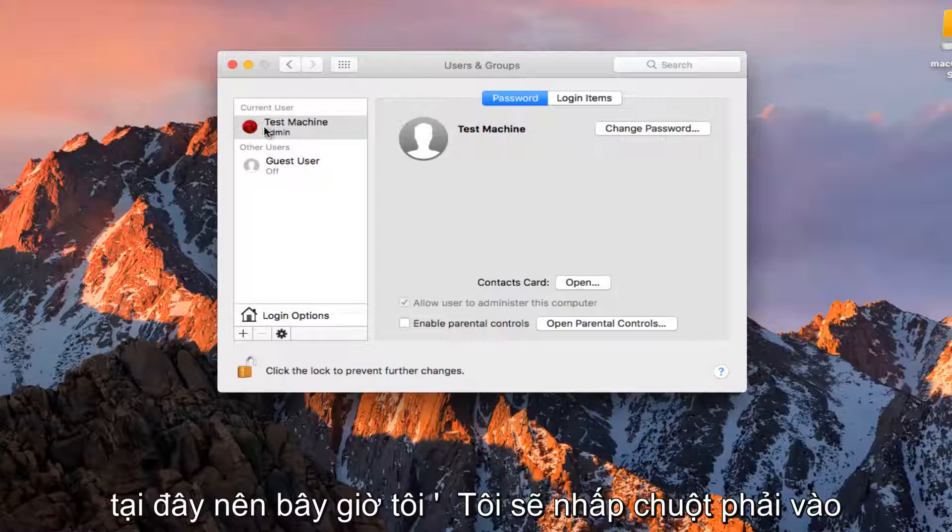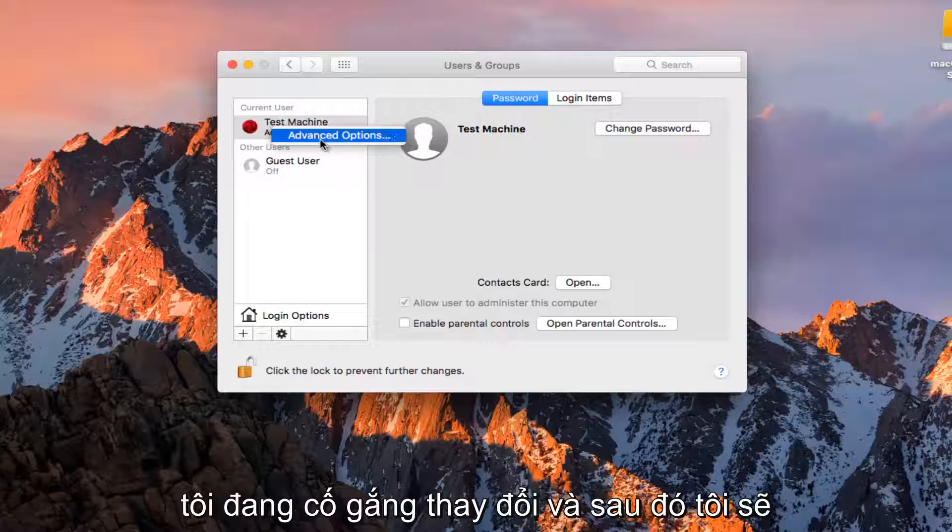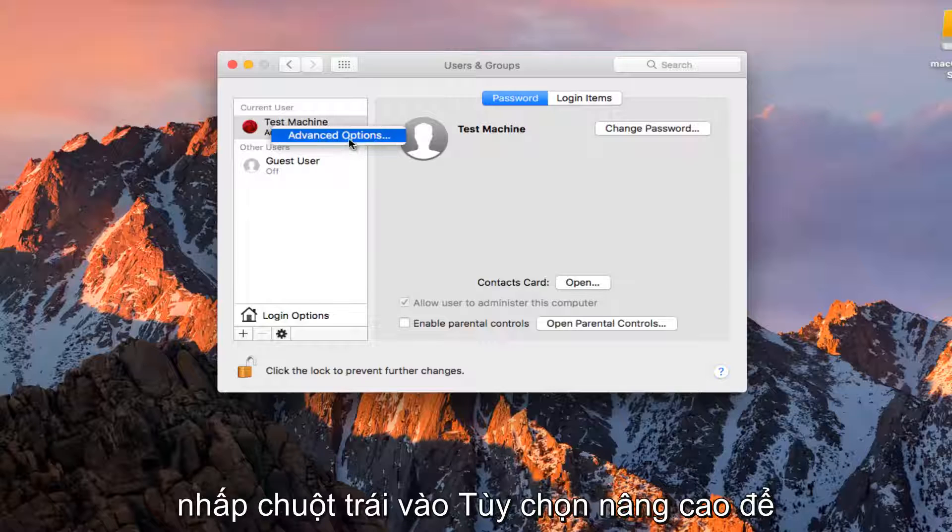Now I'm going to right click on the account that I'm trying to change, and then left click on Advanced Options.